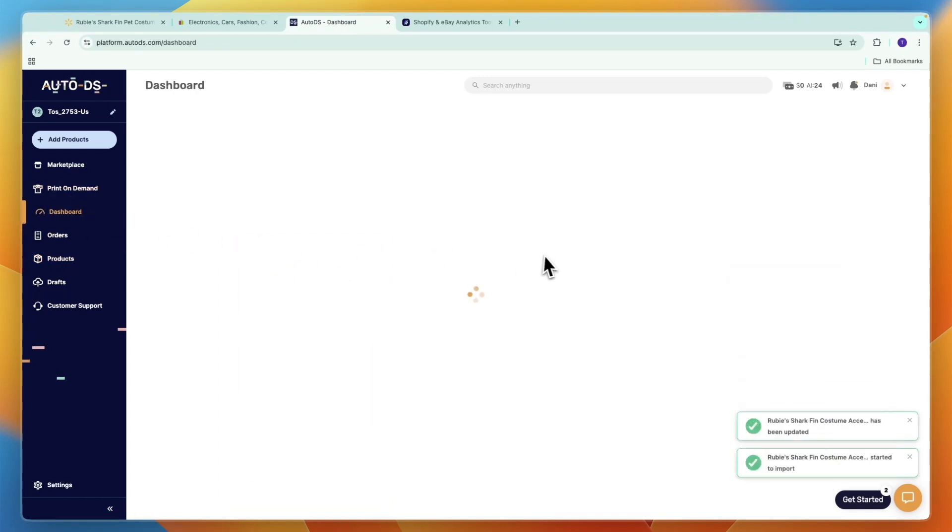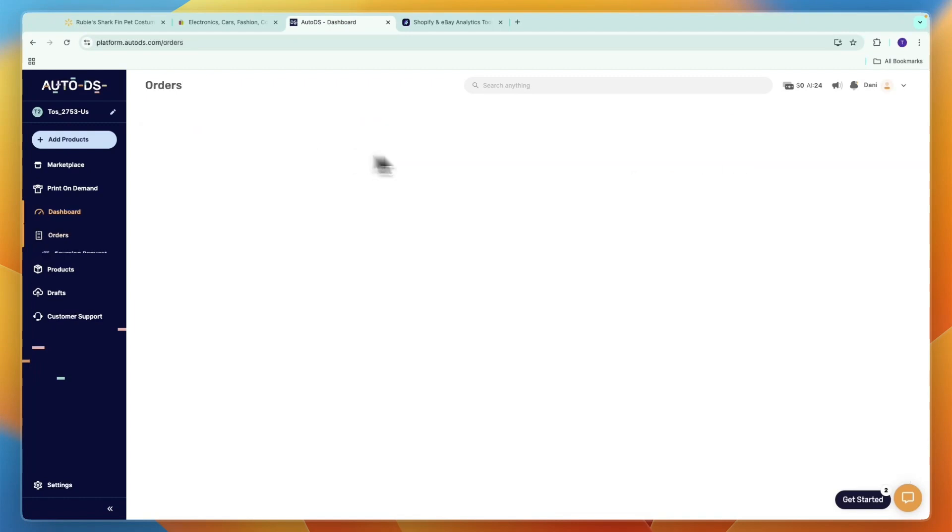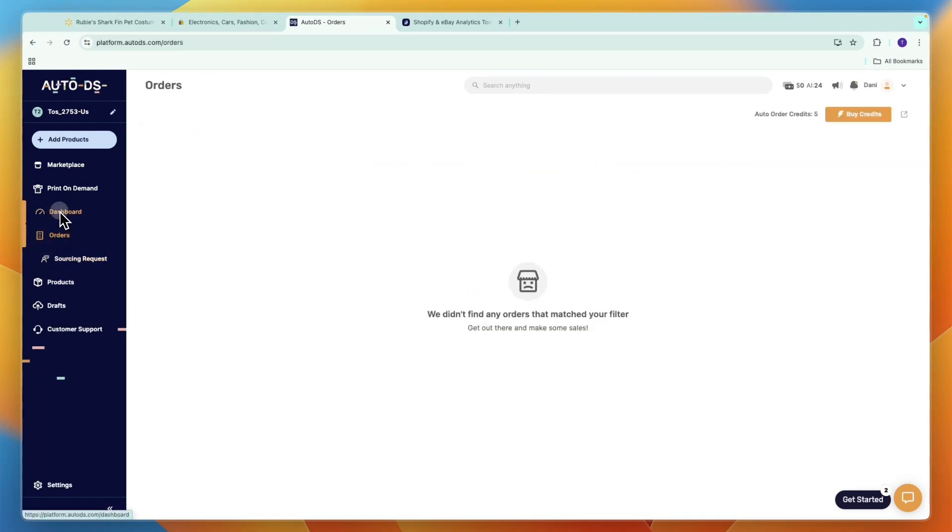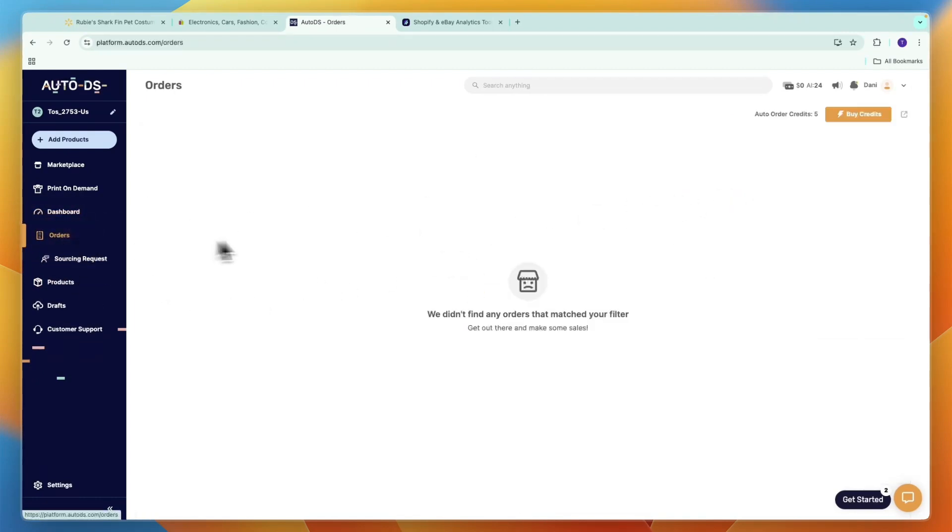In your dashboard right here you can really easily track your profit, your orders, your total revenue, and everything like that. If you get an order, it will show up in your order section.